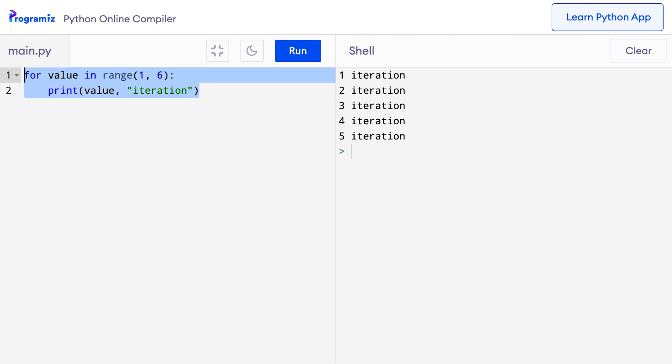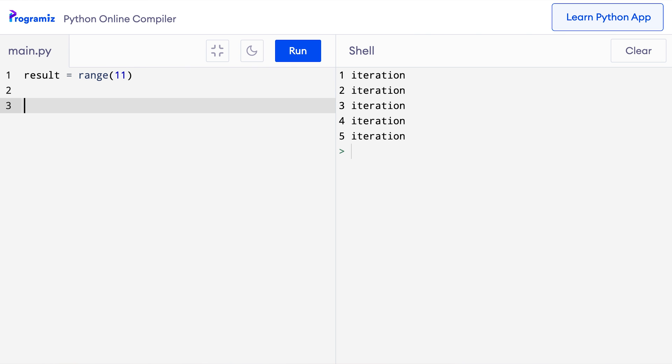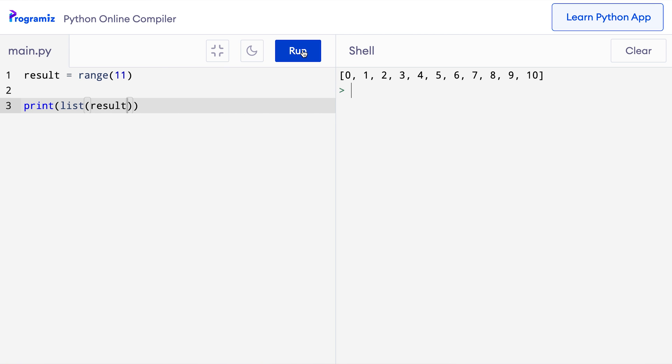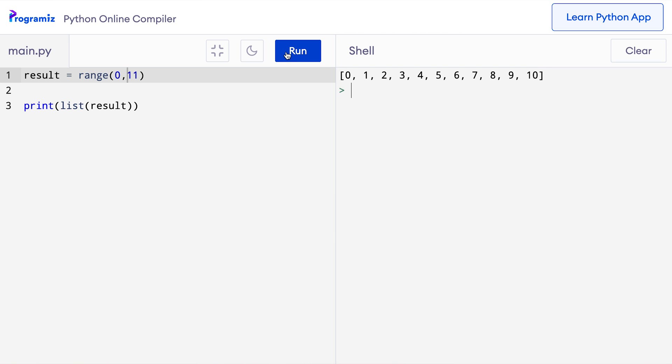So here I'll say result equals range 11 and then I'll say print list result. Now when I press run, then it gives me a value from 0 to 10 because it's the same as saying, give me a range from 0 to 11 and when I press run, it essentially gives me the same result.